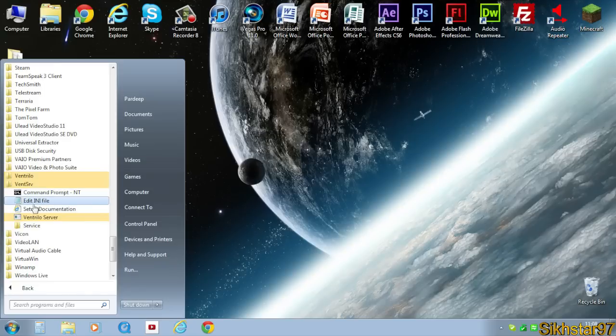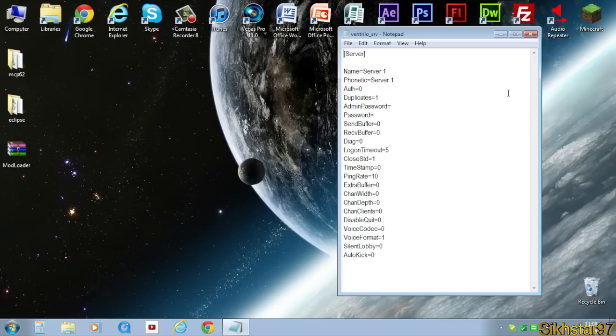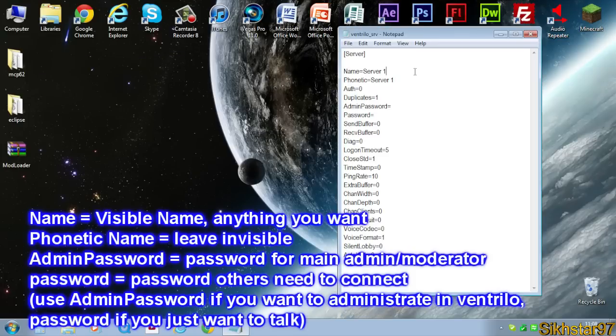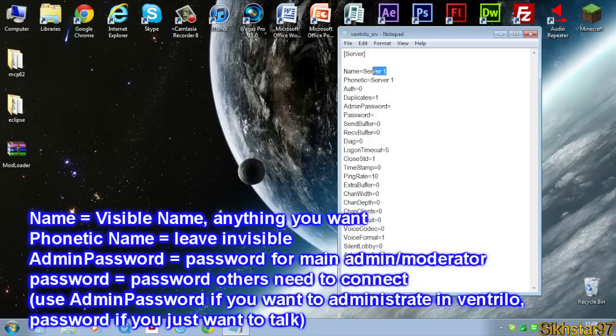First we need to click edit ini file. Click that. The two things you need to edit are name, so call that your server name, whatever you want that to be called. I'll just call it test server. Phonetic you can leave that, but I'll just put it in.